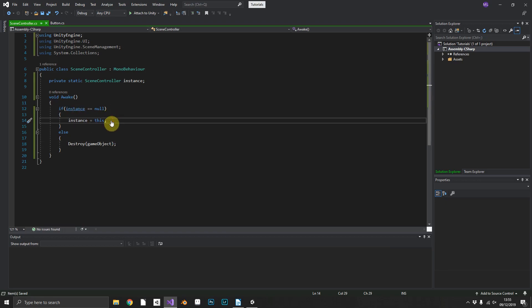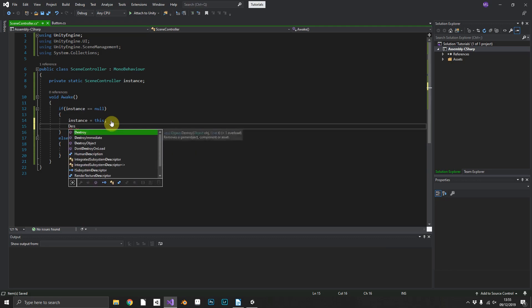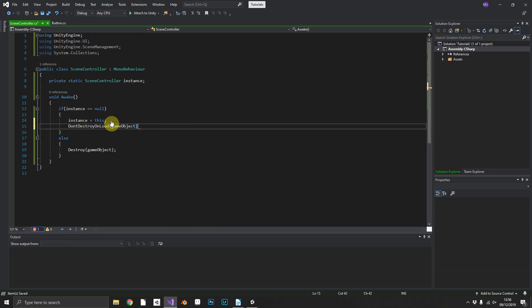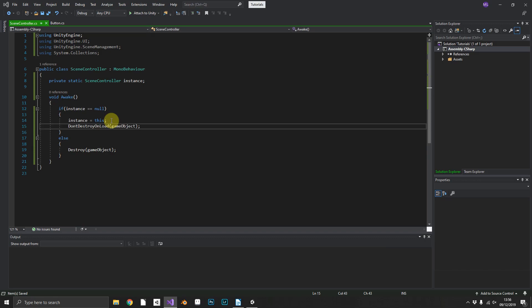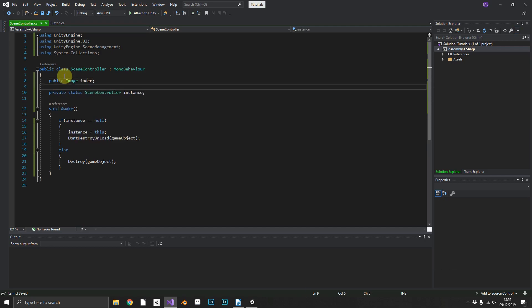So we don't have to load a new instance of SceneController in every scene, we can make this persist between each scene transition. To do this, in our Awake method when we first create our instance we call DontDestroyOnLoad and pass in our game object. That'll make the object persist between scenes. And now we can add our Image field and call it fader - we'll populate that in the inspector in just a minute.